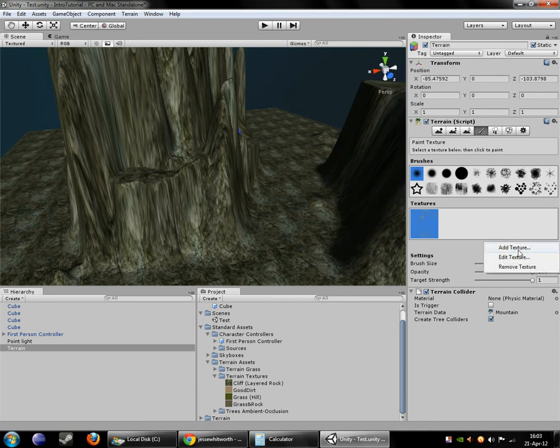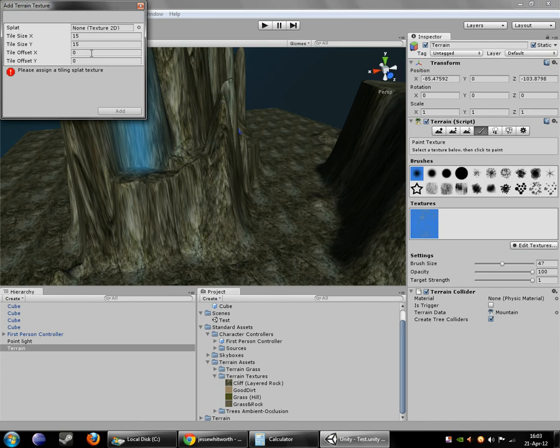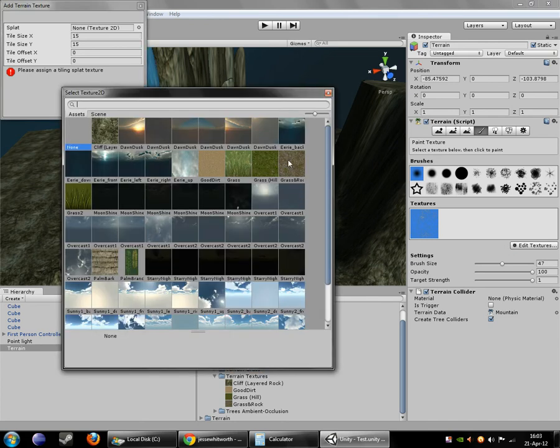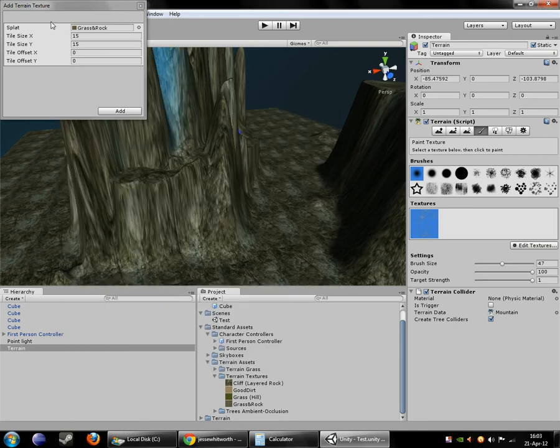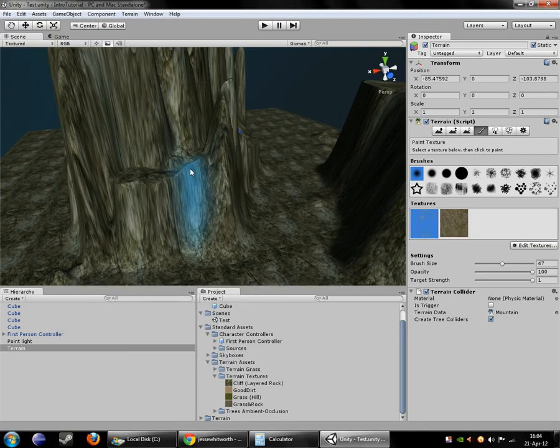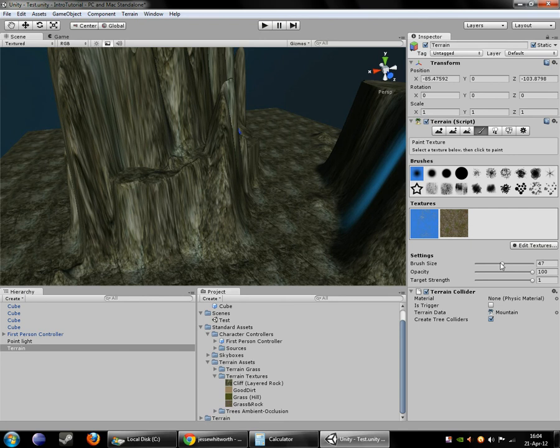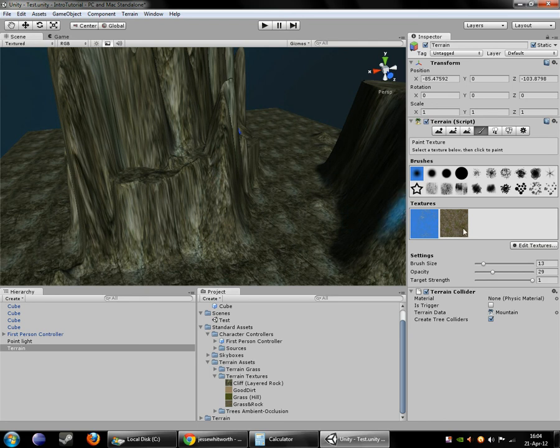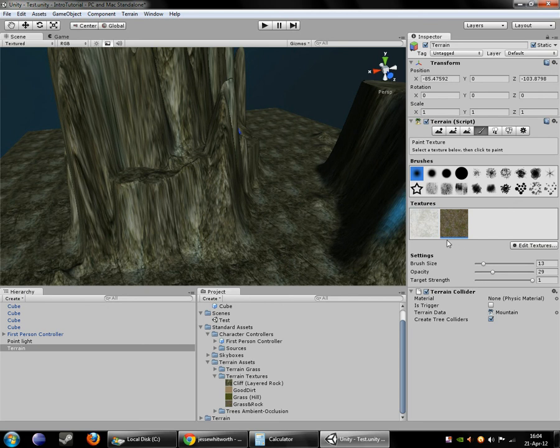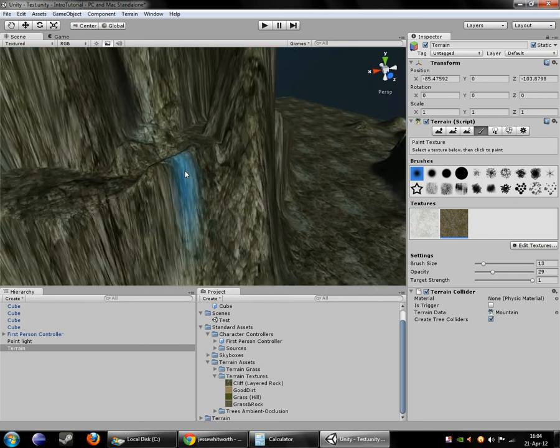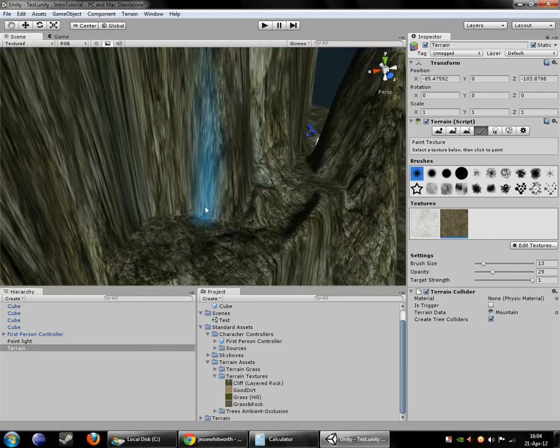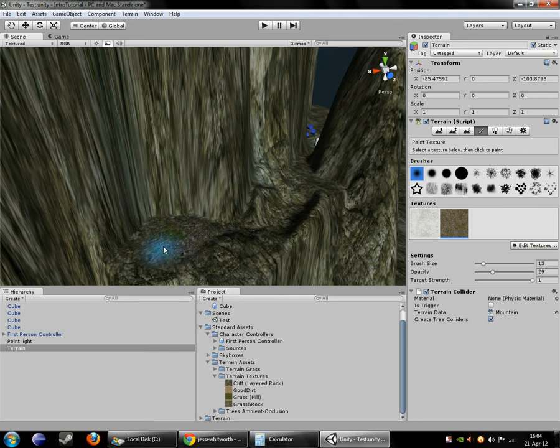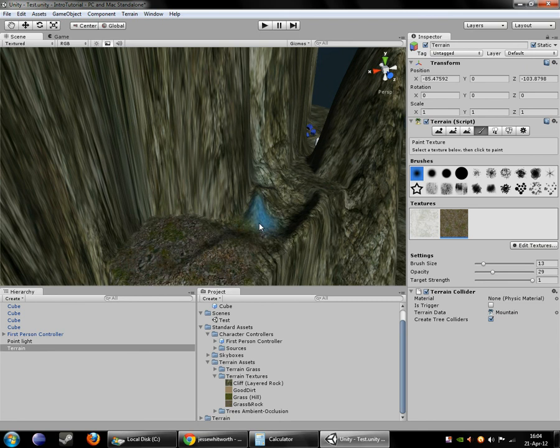Now if we go in here and add another texture, say some grass and rock. We can now come in here and select it. Make sure you have it selected. It should be kind of in blue there.